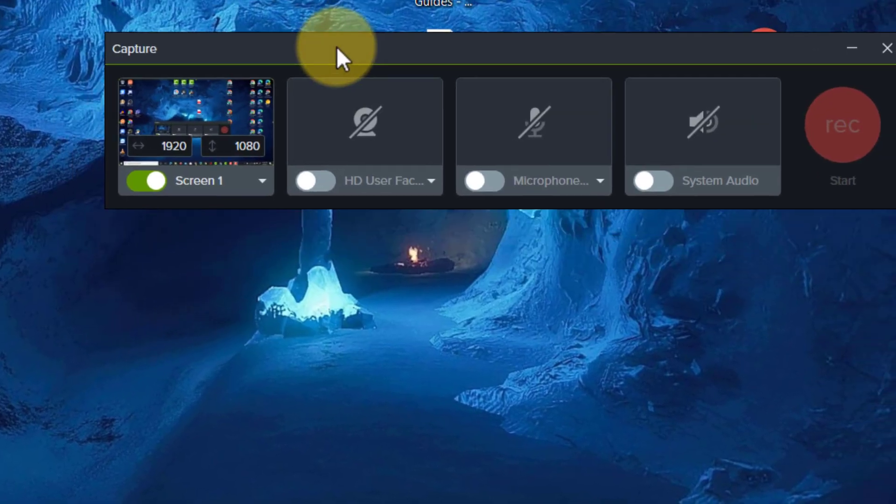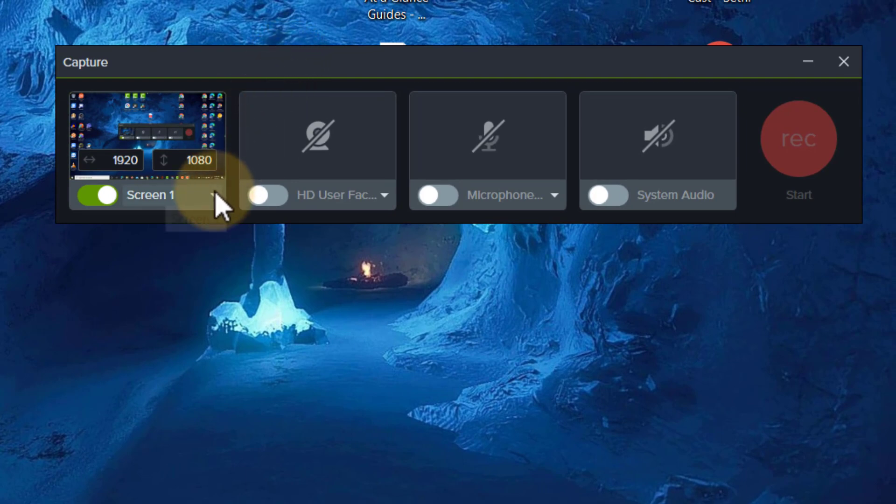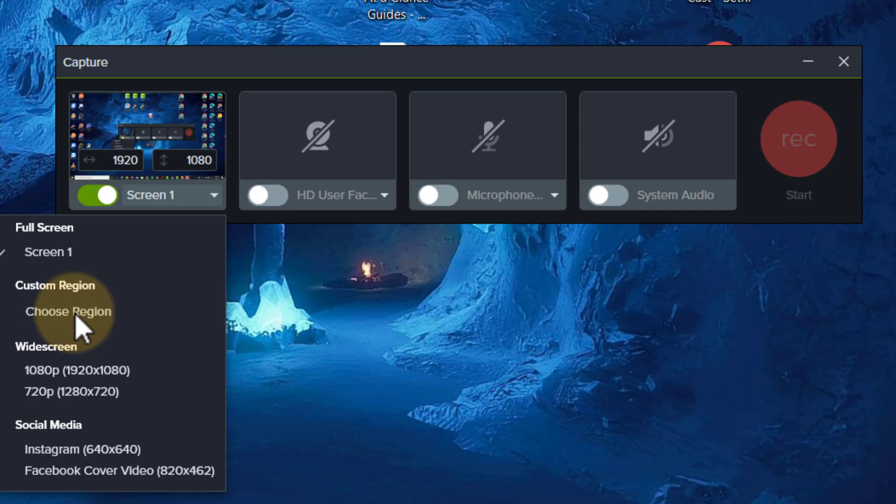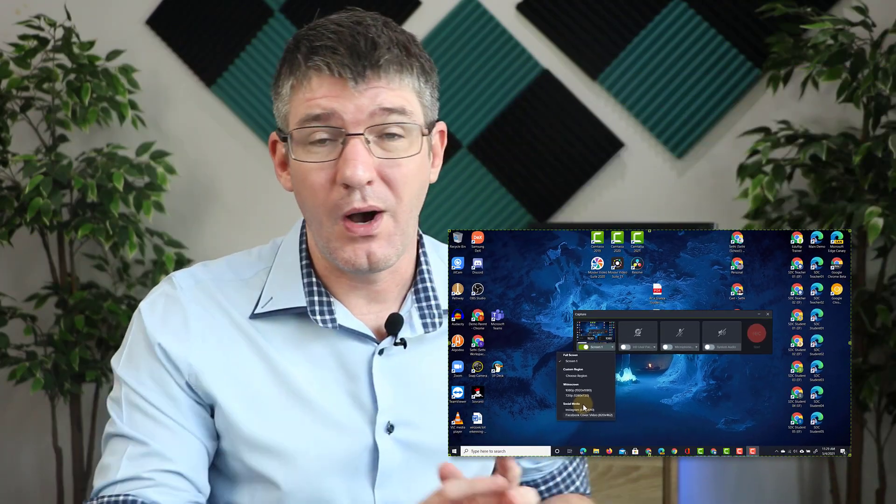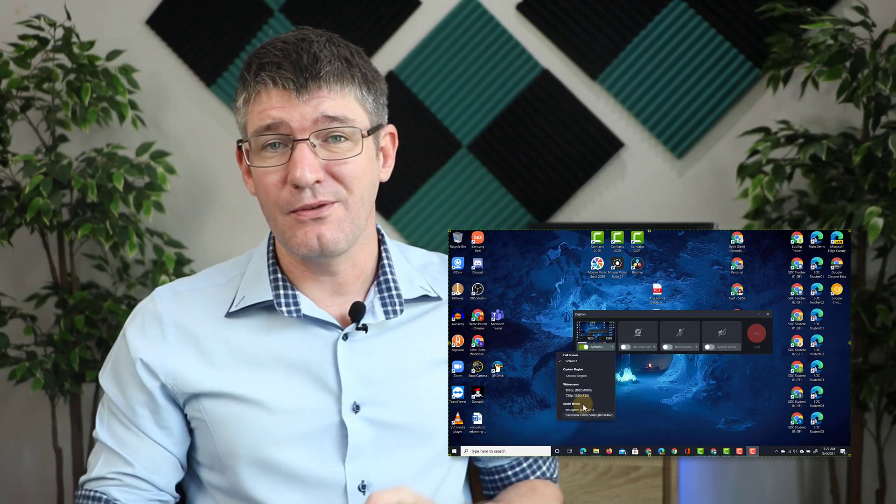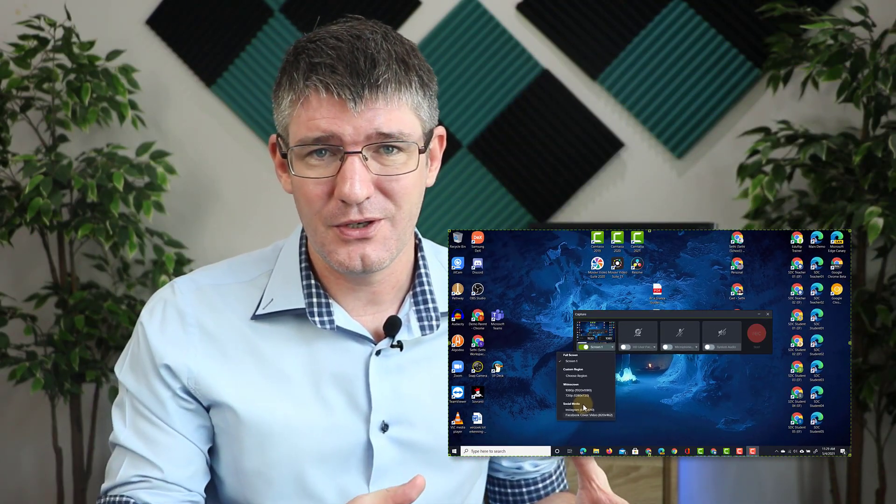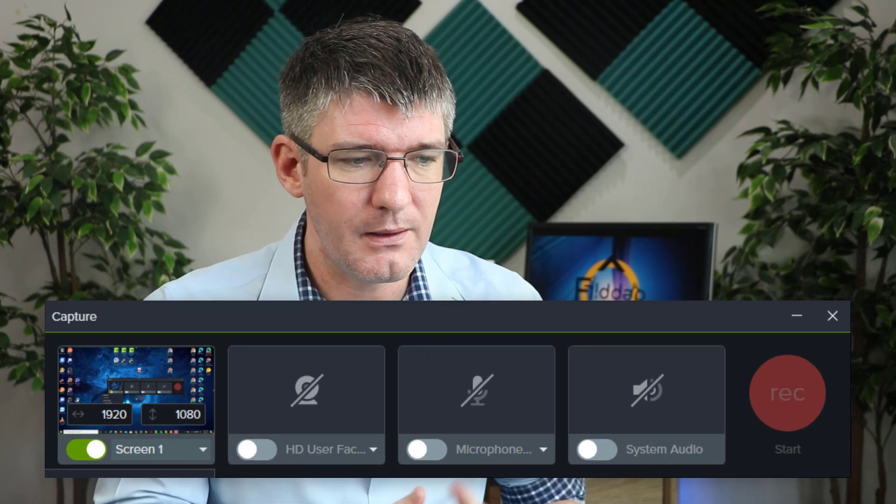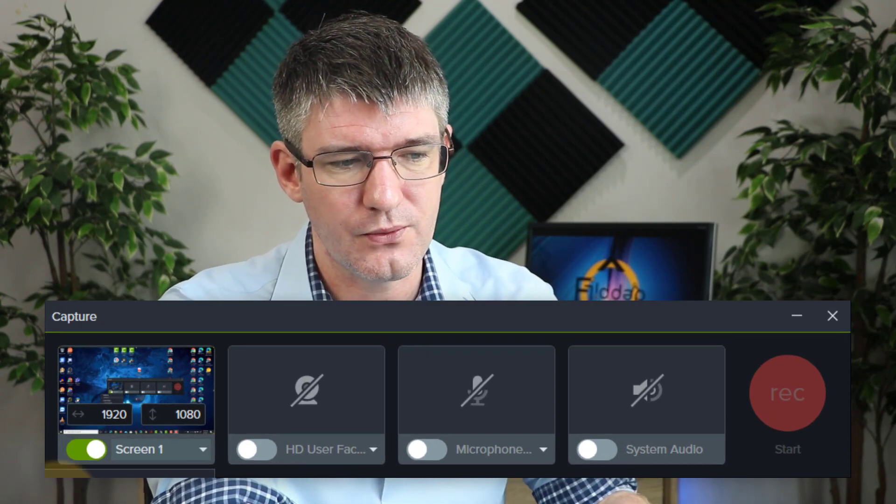This is going to start previewing our window and we can click on this drop-down arrow to have a custom region, widescreen, 720p, Instagram, or Facebook cover video. I'm hoping there's even more options coming in the future, but for now these are the ones available. I'm going to leave it at full screen.